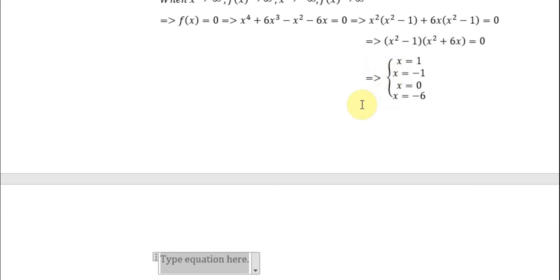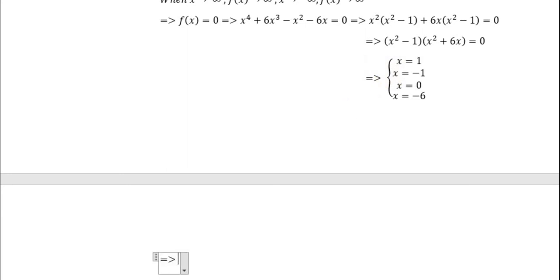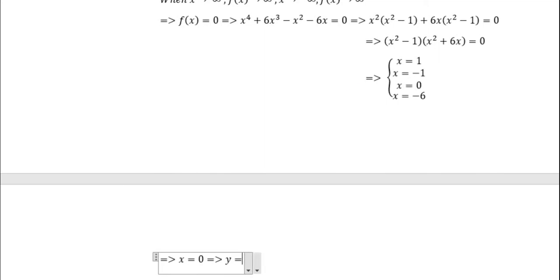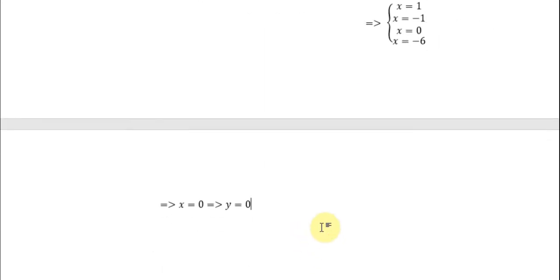You put s equal to 0, so y becomes equal to 0. The next one is about the turning point.